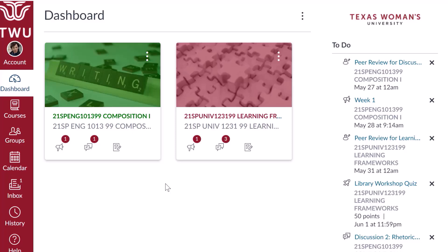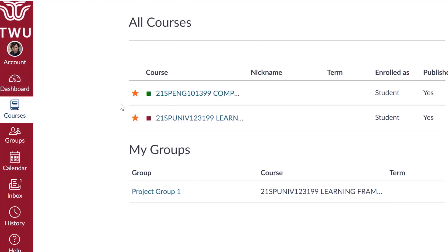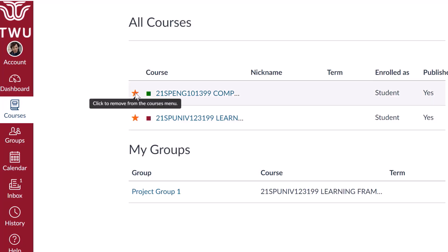The dashboard defaults to the course card view, which displays course cards for all your favorite courses. Control which courses appear on the dashboard by opening the Courses menu in Global Navigation and clicking the All Courses link. Courses are organized into All Courses, Past Enrollments, Future Enrollments, and Groups. Some courses may appear as blue links and can be opened from this page, while others will appear as black text depending on the term dates and publication settings. Set courses as favorites by clicking the star to the left of the course. When the star is filled in orange, your course will appear on the dashboard.